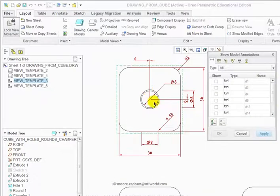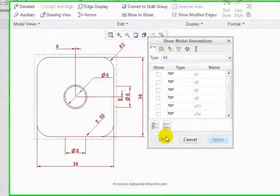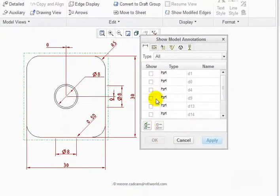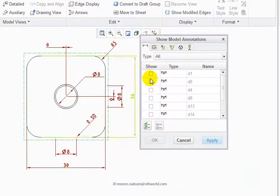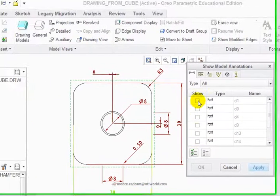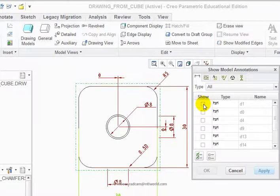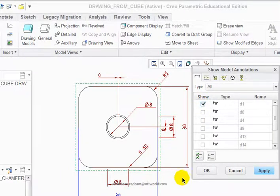Zoom in with the mouse wheel. I've got model annotations here. I hover over these, and you can see how the dimensions turn green. Put a tick in—they go blue. They've been selected.